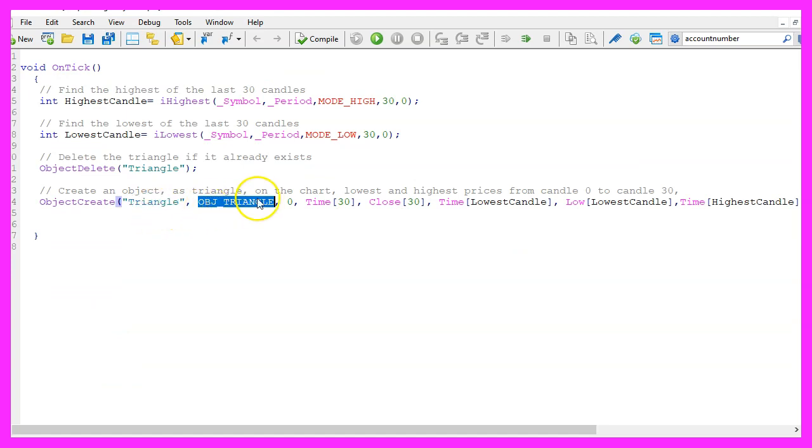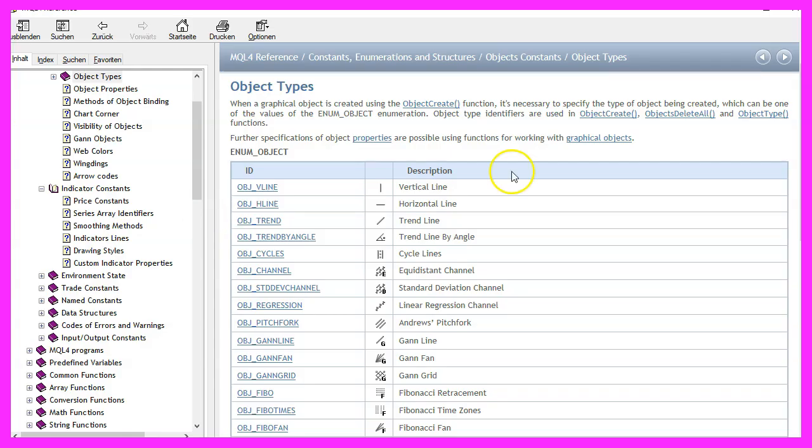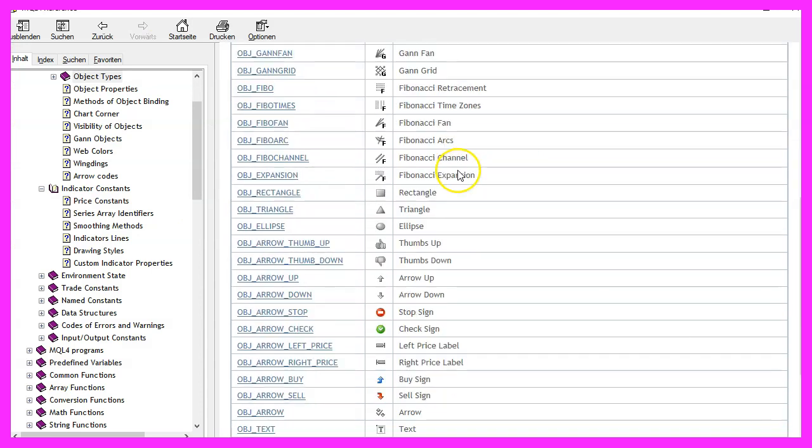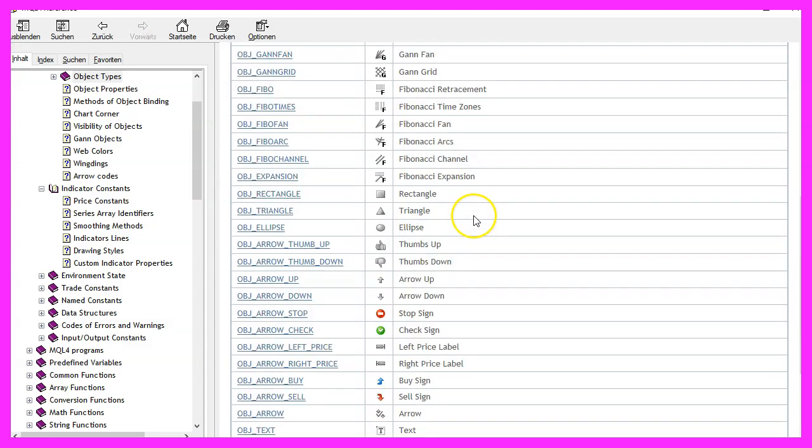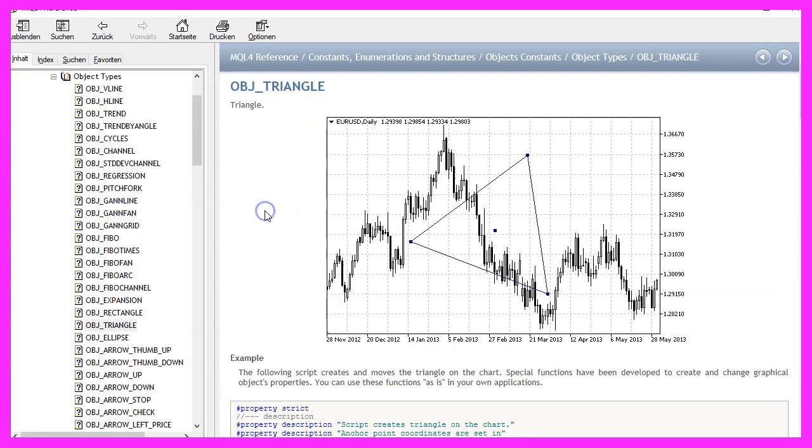The object type is OBJ_TRIANGLE. If you mark that and press F1, you'll see there are lots of other object types available. We're going to use this one, which will draw a triangle shape on our chart.